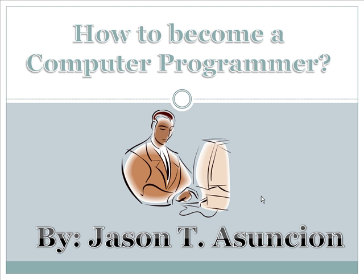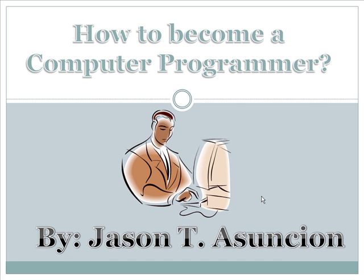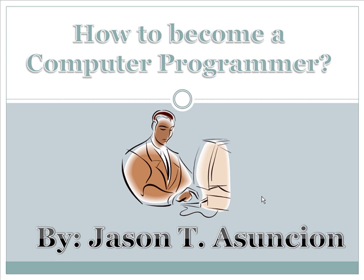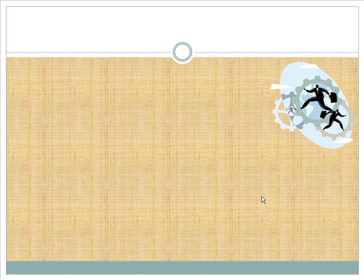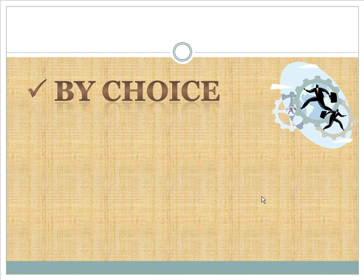I started computer programming way back in 2005, and from 2005 up until now, I created more than 30 programs. And along the way, I met so many programmers and I heard some of their stories on how they became a computer programmer. That's why I came up with this category and grouped them into three, on how they started programming.